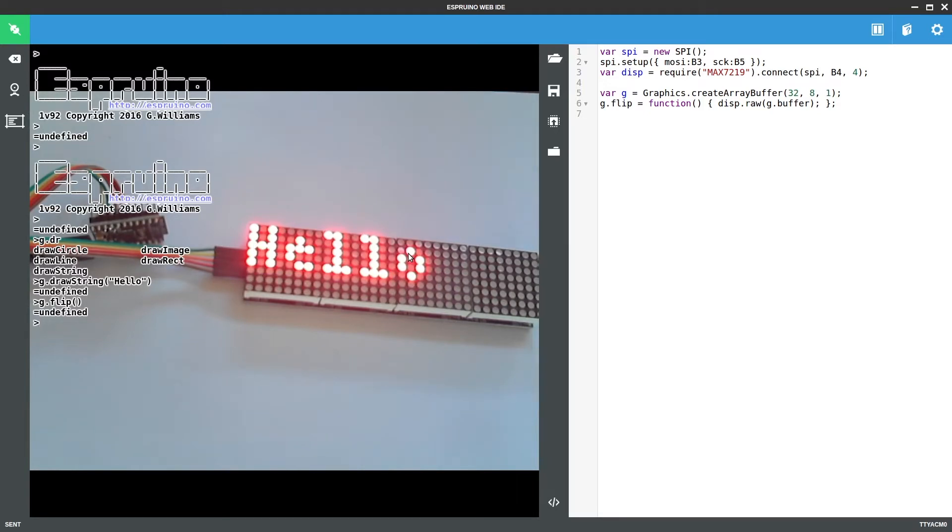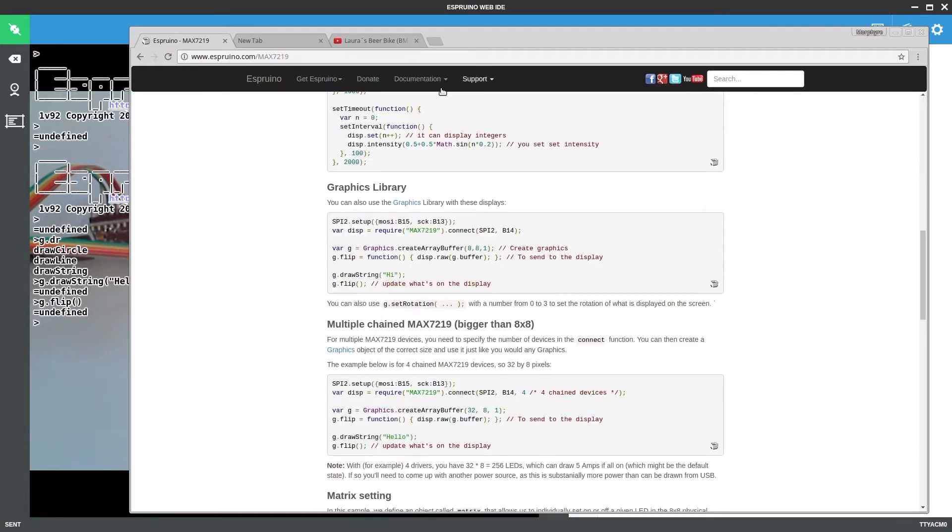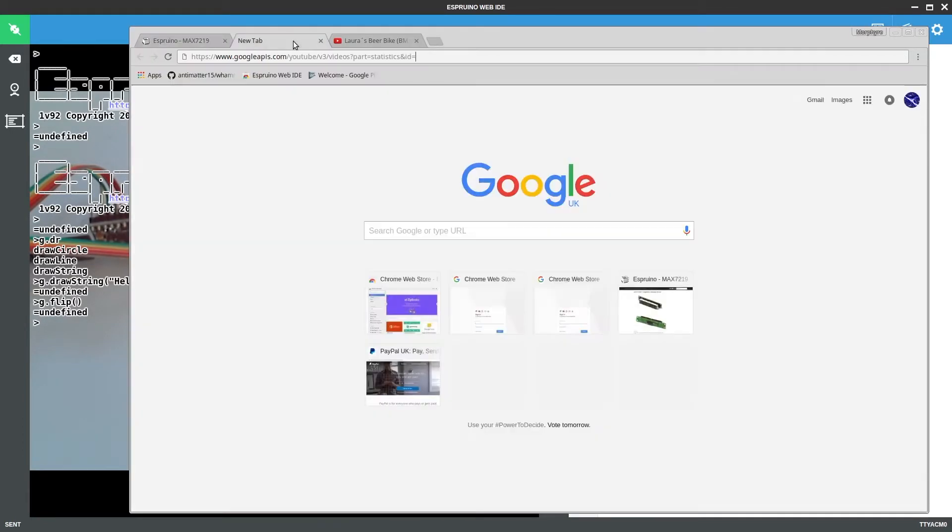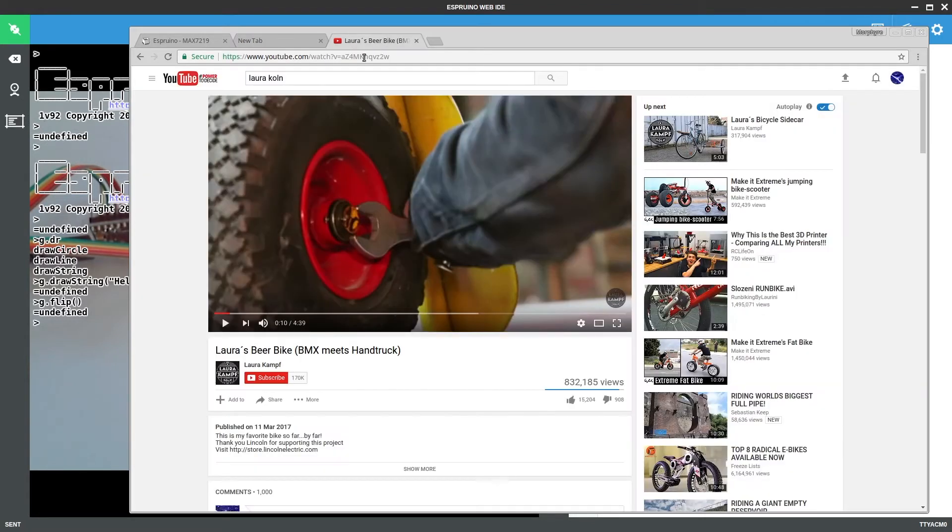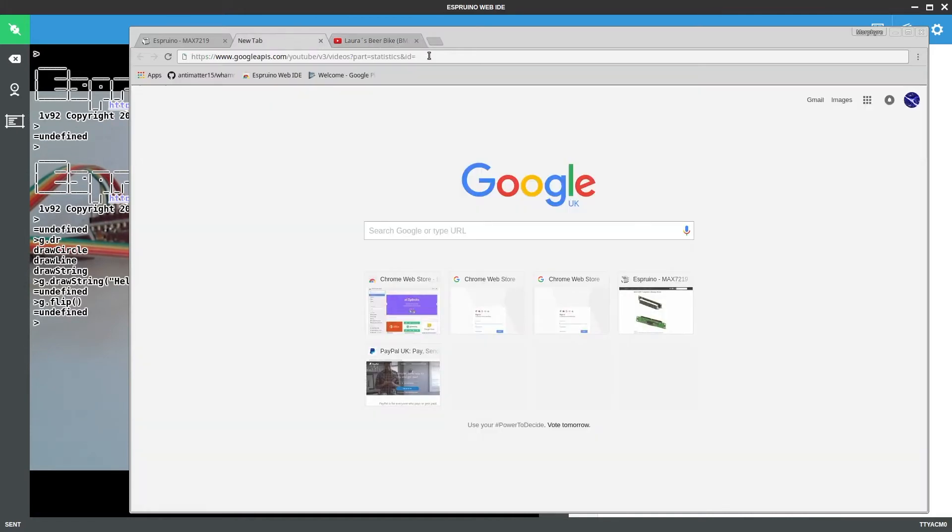So the next step is to actually get the information we want to display. We can do that using something like this. This is Google APIs API call, so it looks on YouTube at the videos, wants the statistics and then you want the ID and the ID is that little bit from the end of the YouTube video URL.